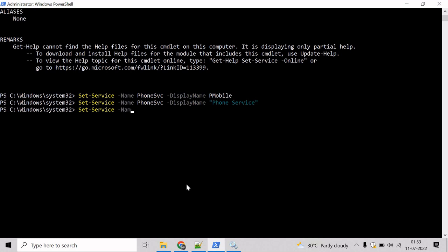And we have to mention the service name. In our case, it is phoneSVC. And to change the startup type of the service, we will take help of startup type parameter here. So mention startup type and let's change to automatic. Hit enter.